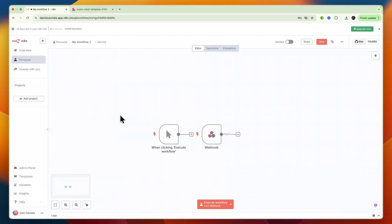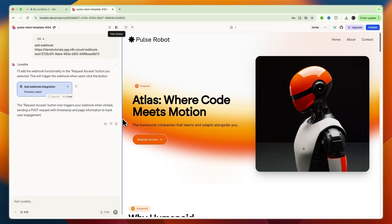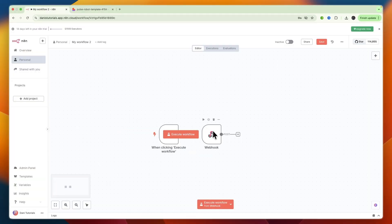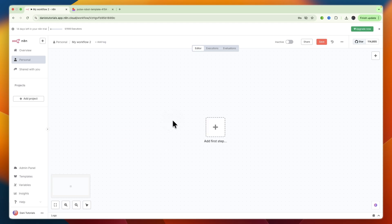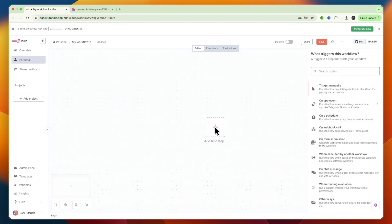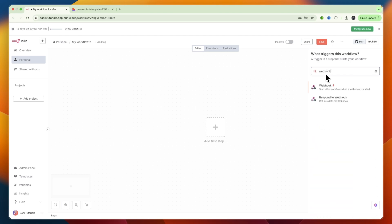In this video, I'll show you how to connect Lovable with N8n. To do this, open up an N8n workflow and click on Add Steps, so click on the plus.